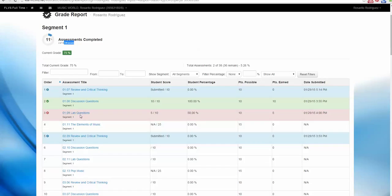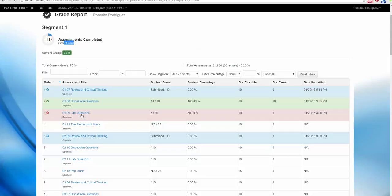You might be wondering, what can I do about these failing grades? Well, here at FLVS, we encourage you to resubmit your work and review your lessons. Sometimes you might need repetition to get that concept, right? Let's take a look and see why we got a 50% in this assignment.